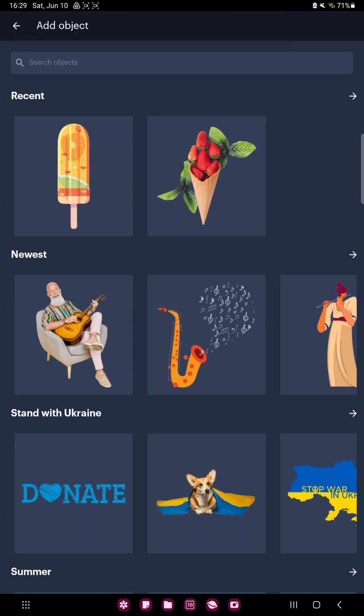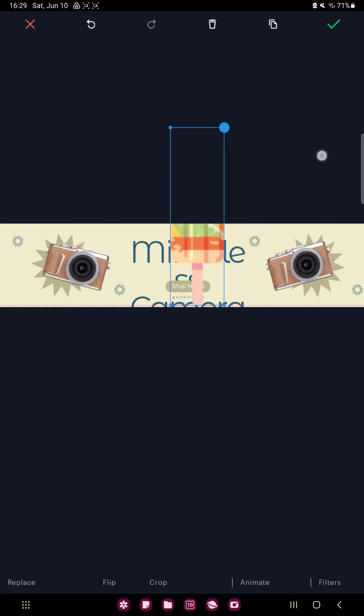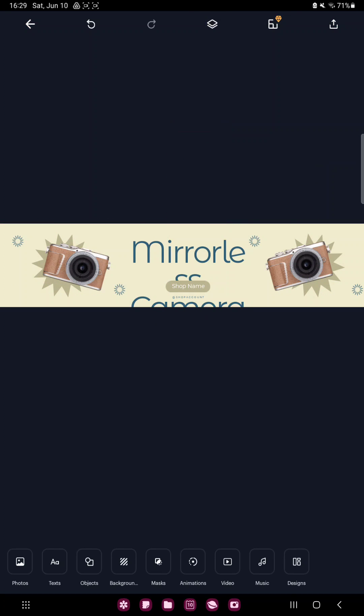In the object section you can find different objects. For example, click the ice cream, you can move it and you can edit the size.